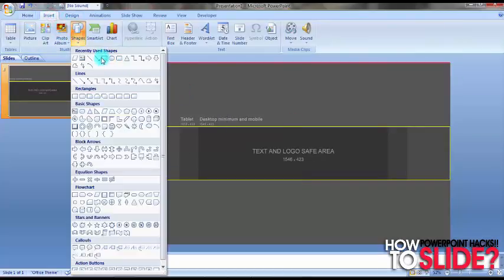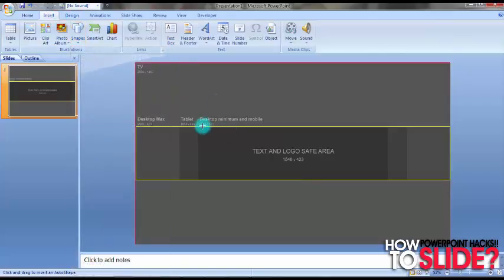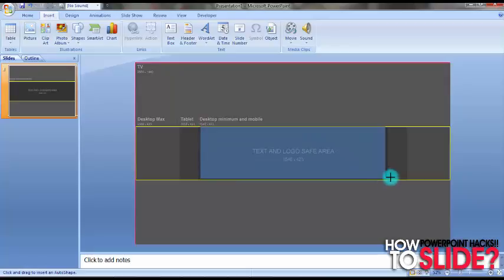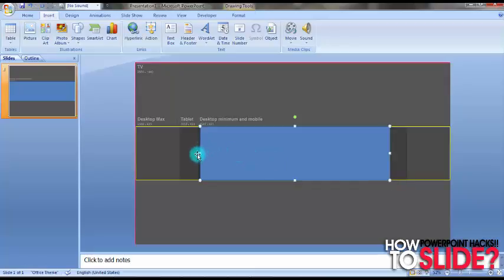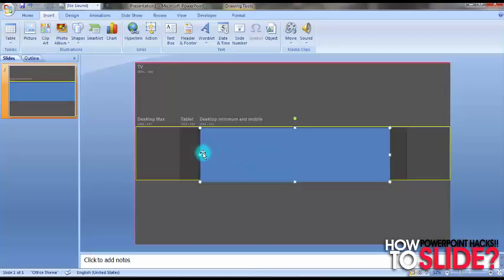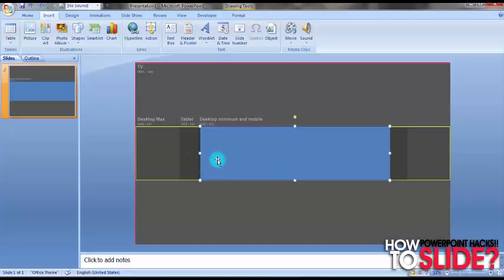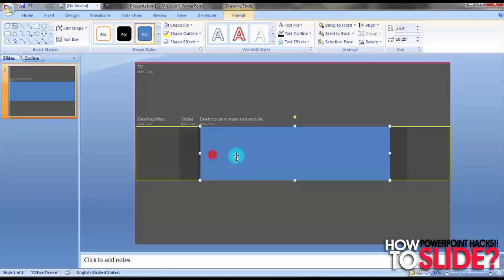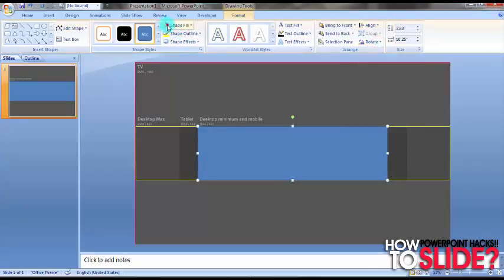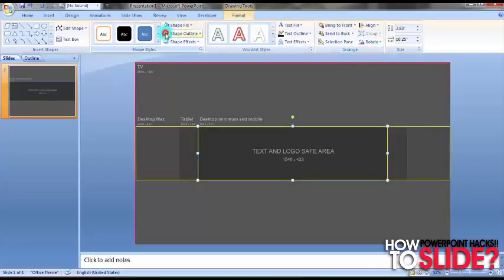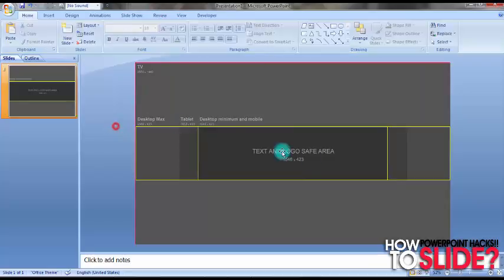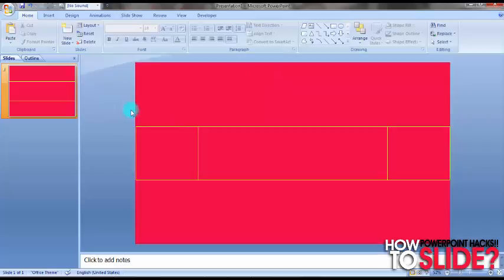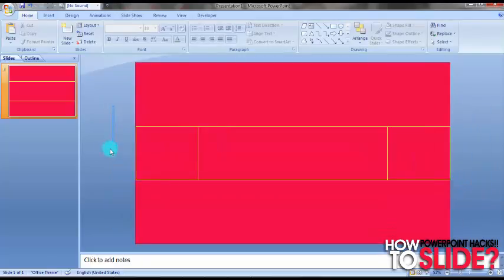Now take another shape and drag it from this text and logo safe area. Fix it completely with it. Let's bring it to center first. Remove its shape fill as well and give it a colored outline.